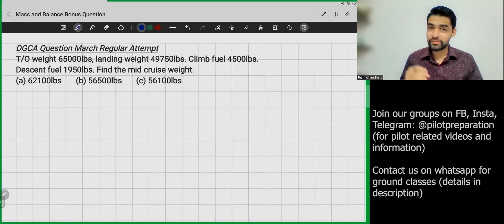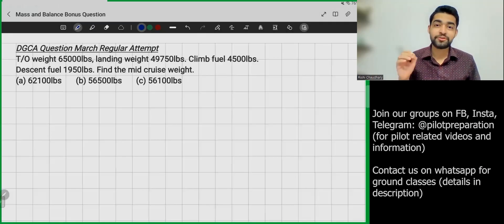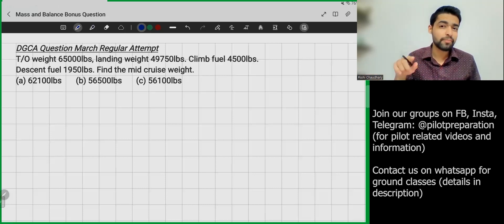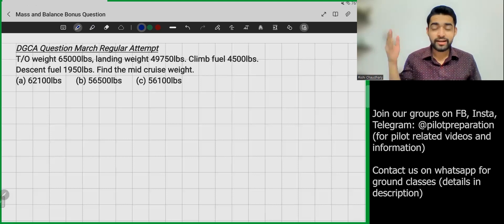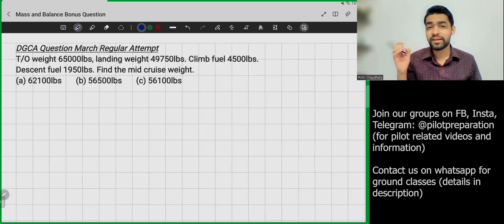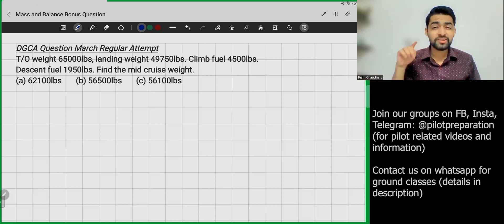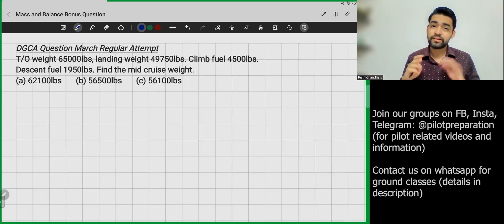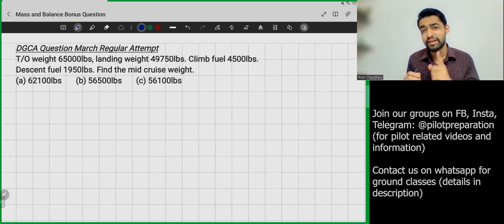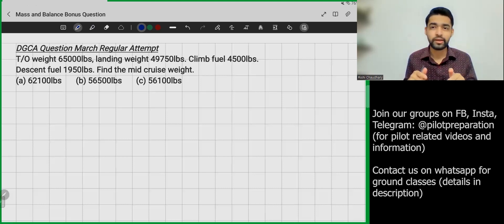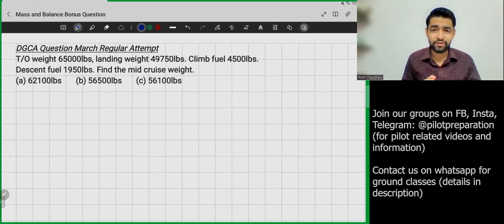Hello pilots and future pilots, you are watching Pilot Preparation. Today we'll be learning about a question that was asked by my student on 13 March 2023, which came in the regular attempt of the CPL DGC exam for Air Navigation. She was able to solve it because I had already taught her. I didn't cover this specific question in my earlier video on mass imbalance, so do watch that first and then come back here.